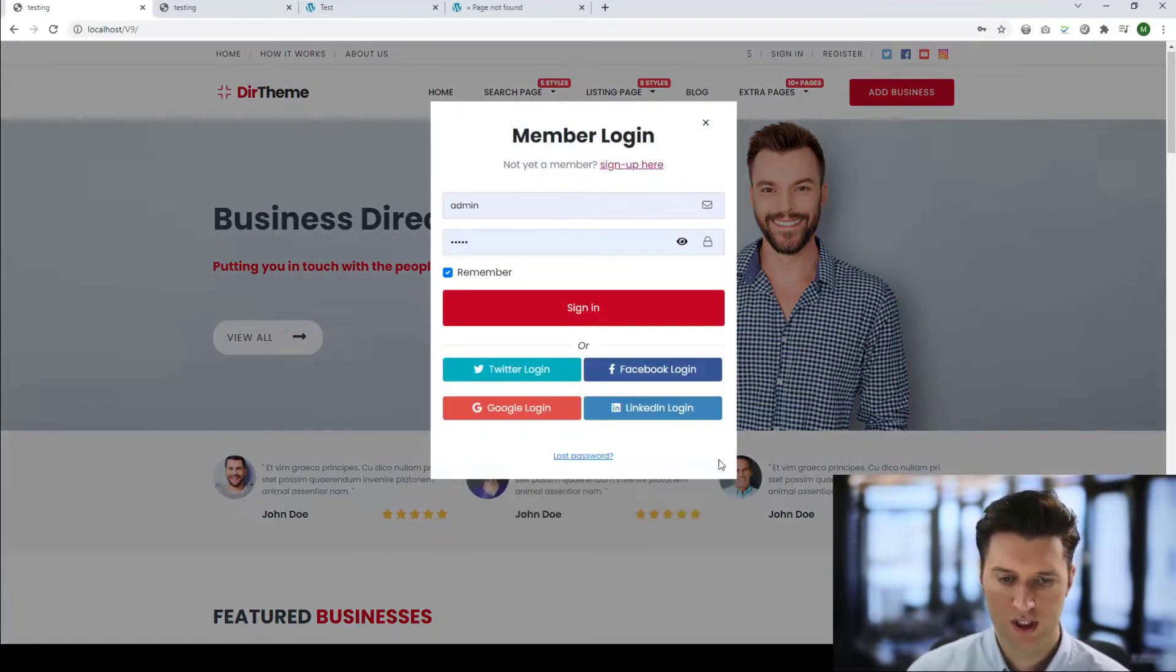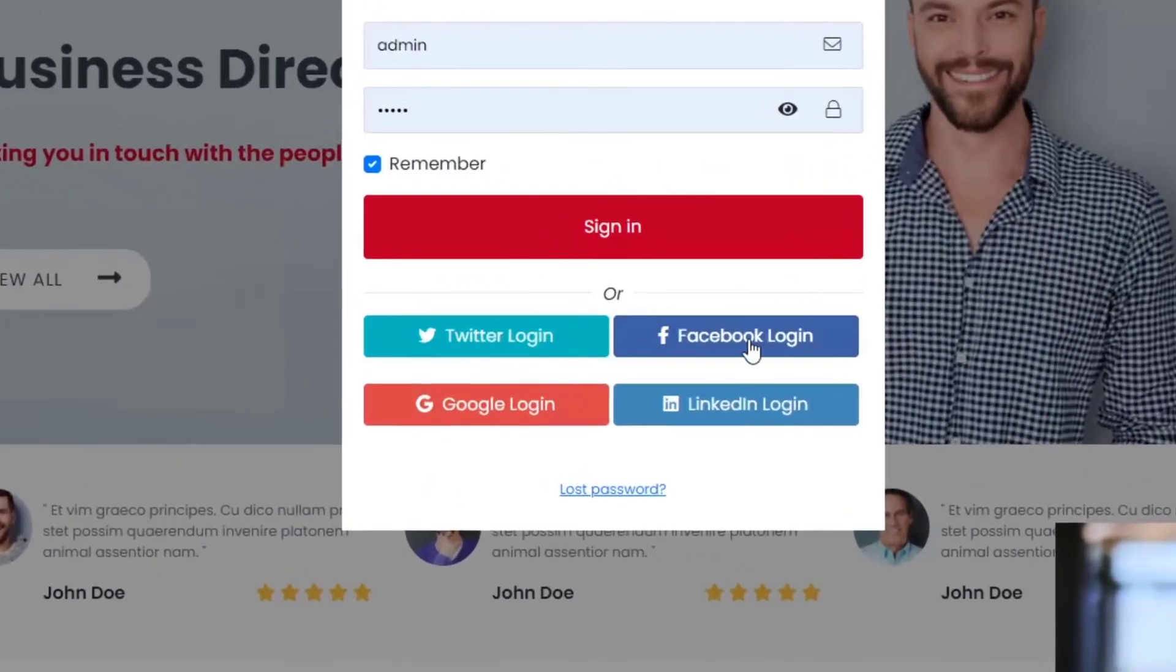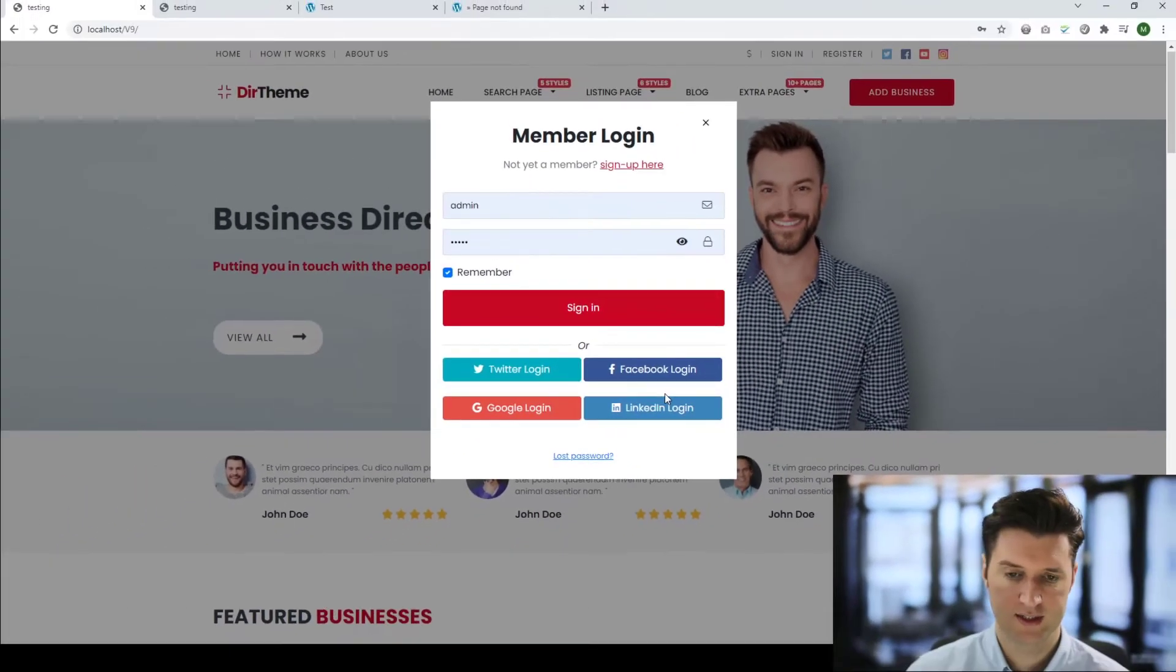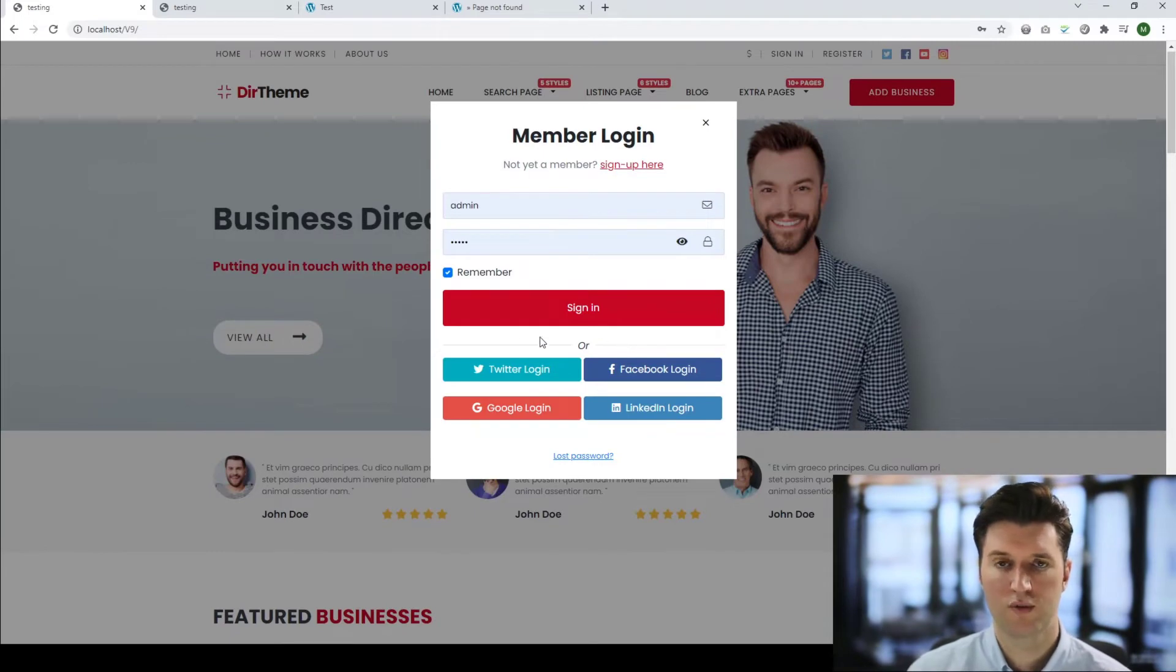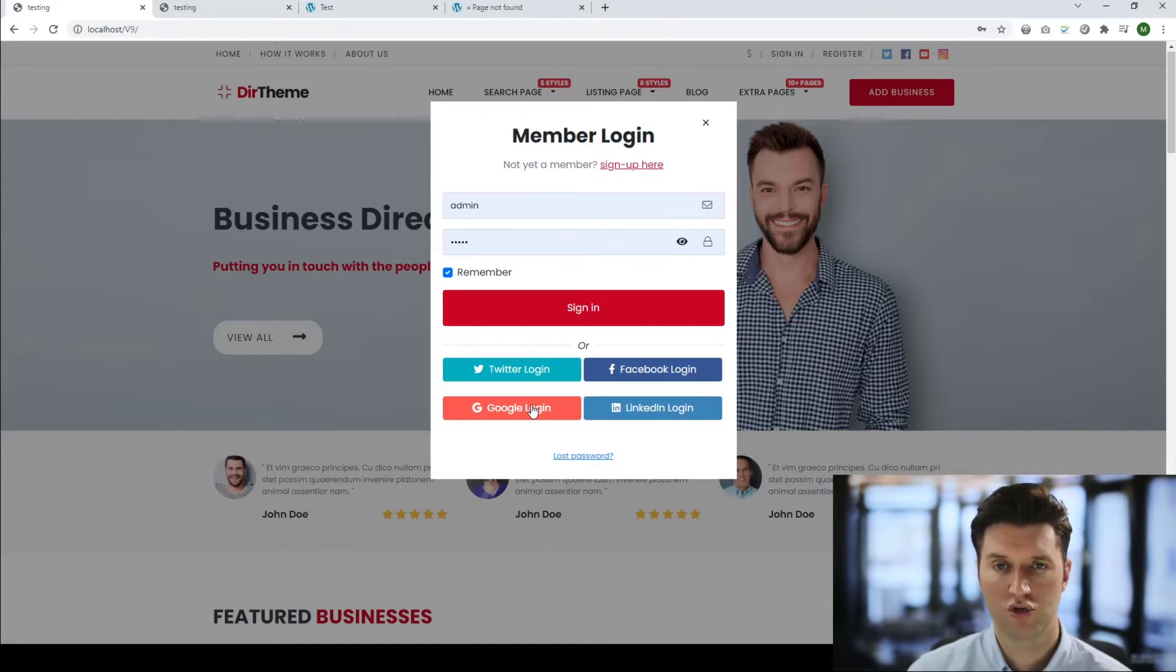You'll notice at the bottom we have what we call social login. So you can see we have Twitter, Facebook, Google, LinkedIn, etc. In this video tutorial I'm going to show you how to set up the Google login option here so that users can log in and register on your website using Google.